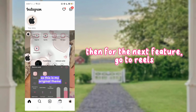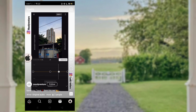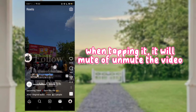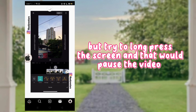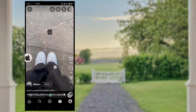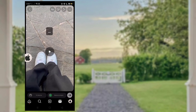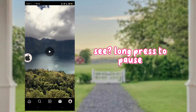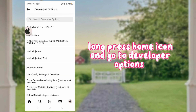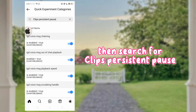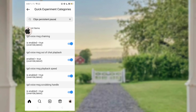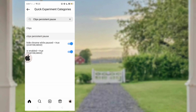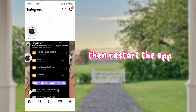For the next feature, go to Reels. Do you wonder how to pause a reel? When tapping it, it will unmute the video — but try to long press the screen and that would pause the video. Long press the Home icon, go to Developer Options, then search for 'Clips Persistent Pause'. Turn on these two buttons, then restart the app.